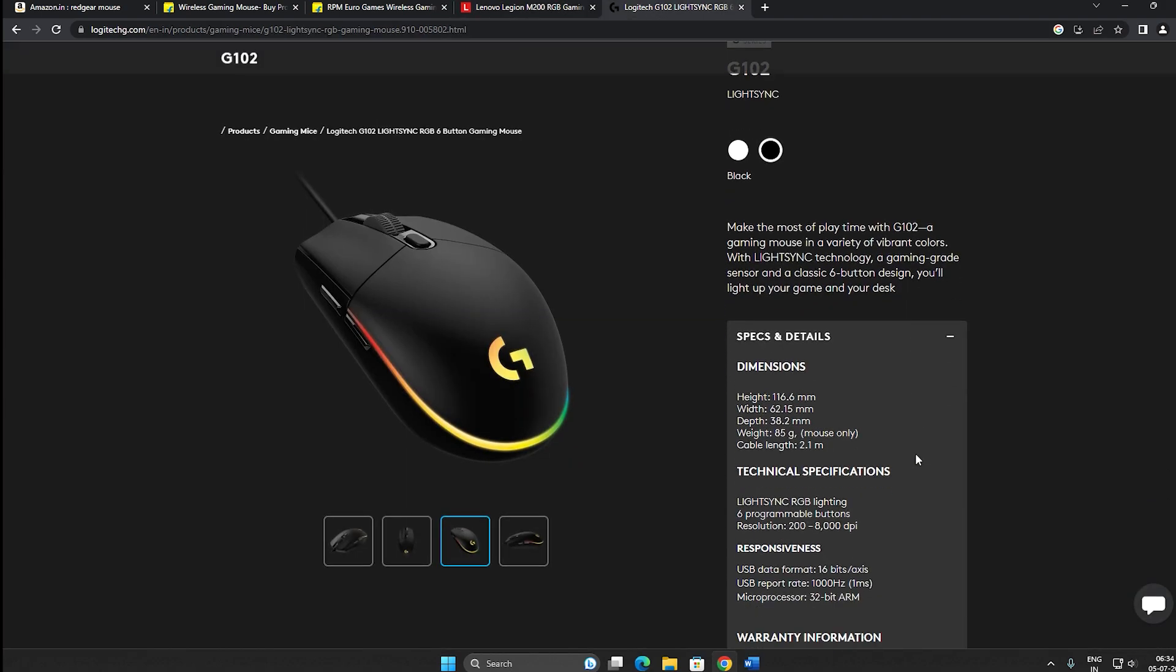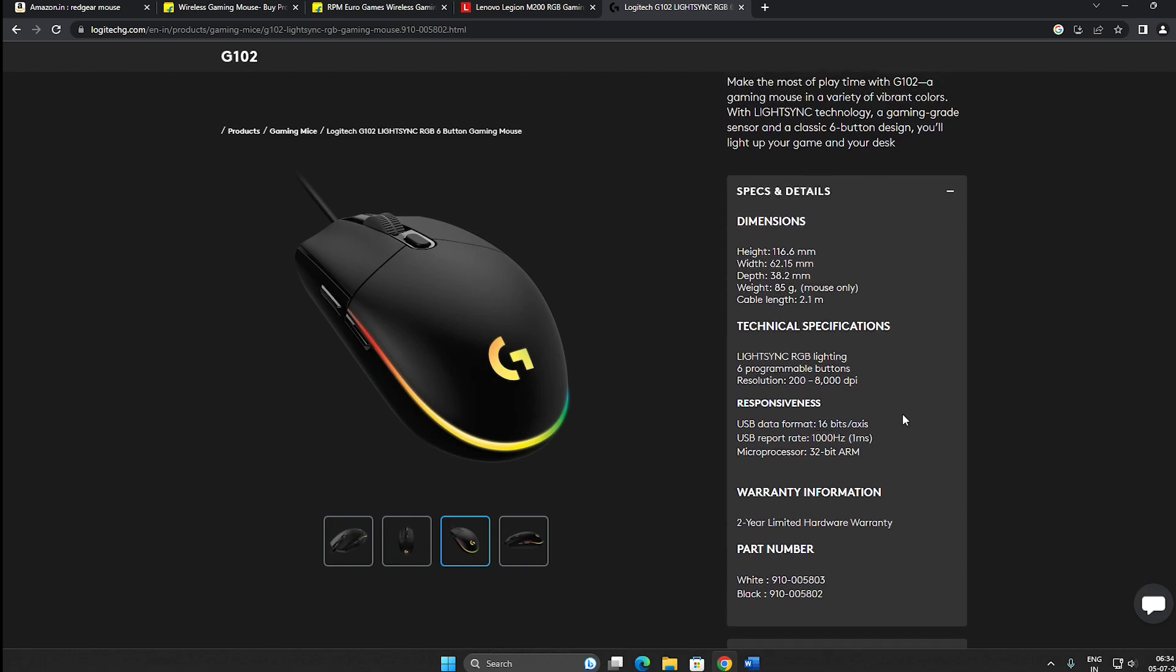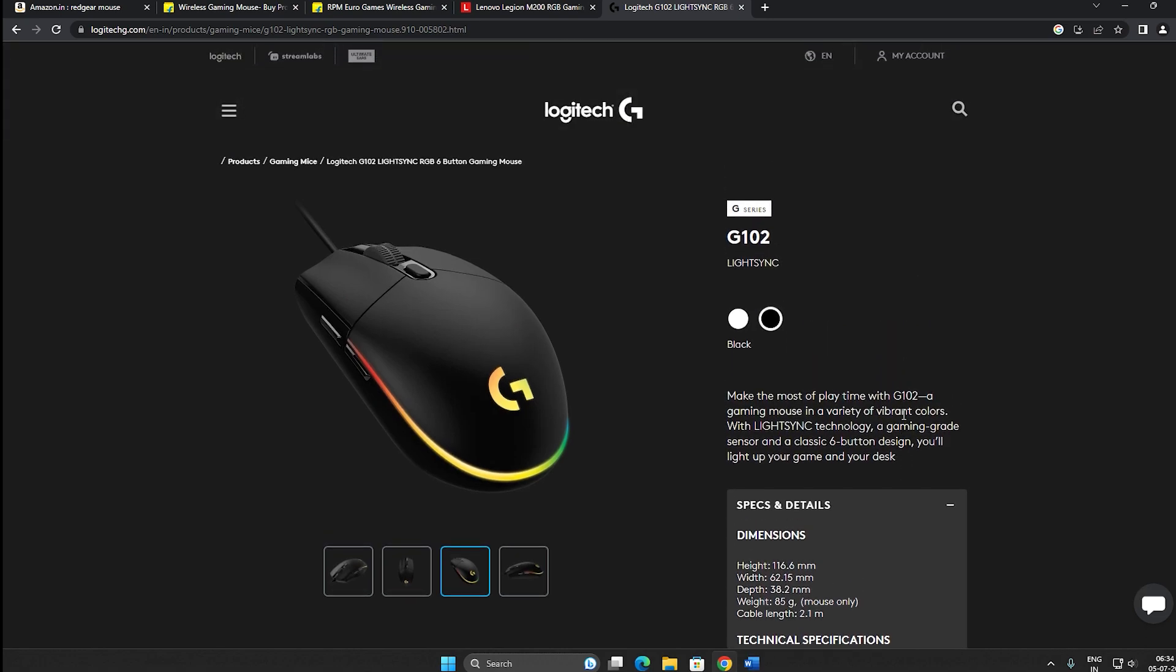Now this is the most famous gaming mouse under 2000 and above 1000. This is 1000 Hertz, and you can see here one millisecond. So if my video helped you, please consider liking and sharing.